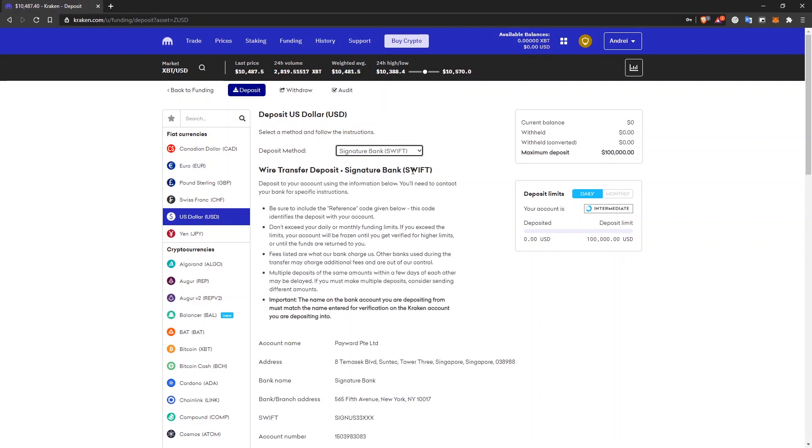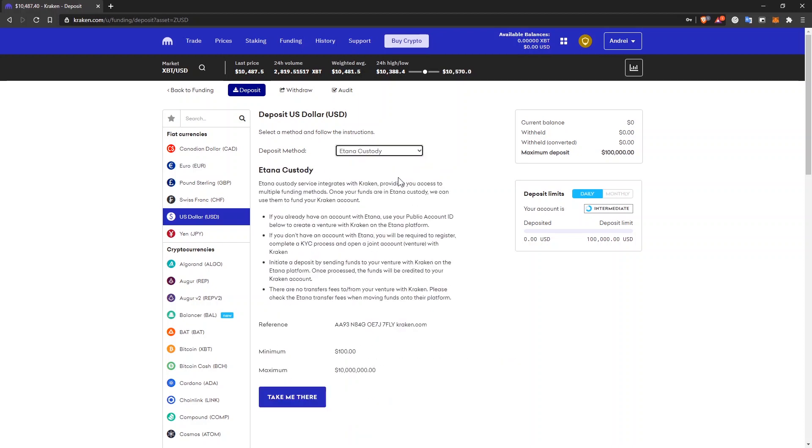With a SWIFT transfer, wire transfer, or etana custody. You'll have to create an account with etana custody and go through the KYC procedure. I don't really like that part, but what you're going to do.